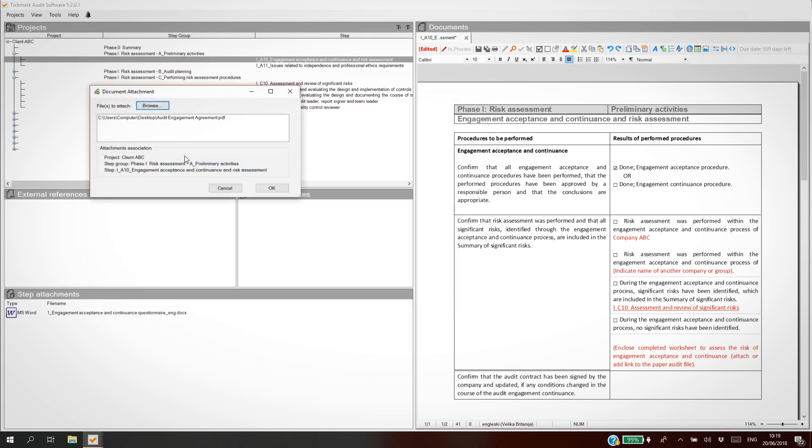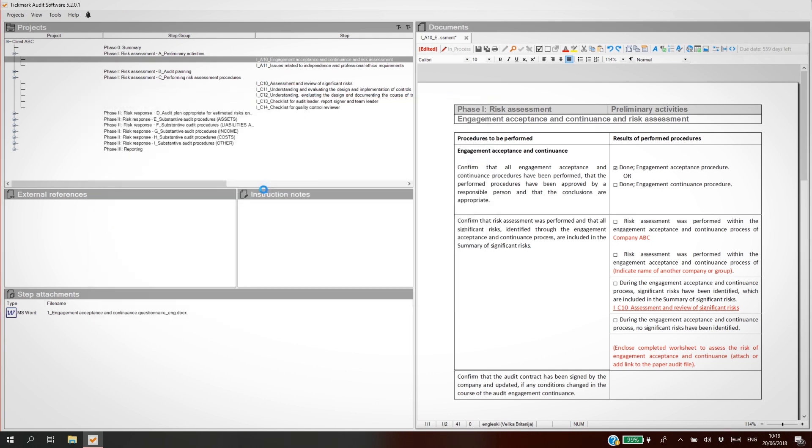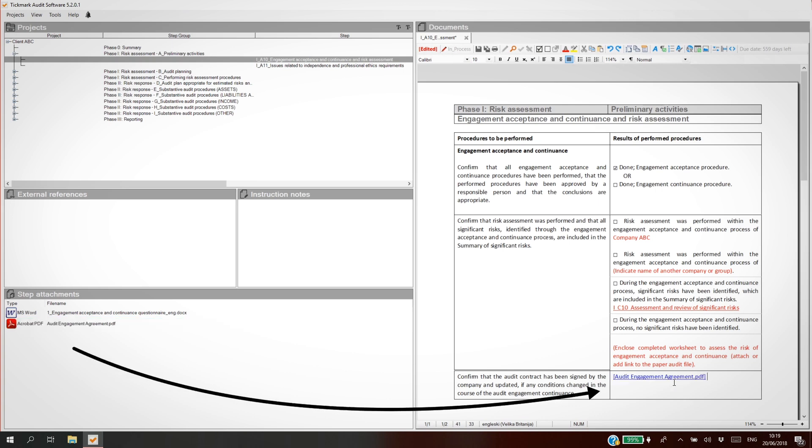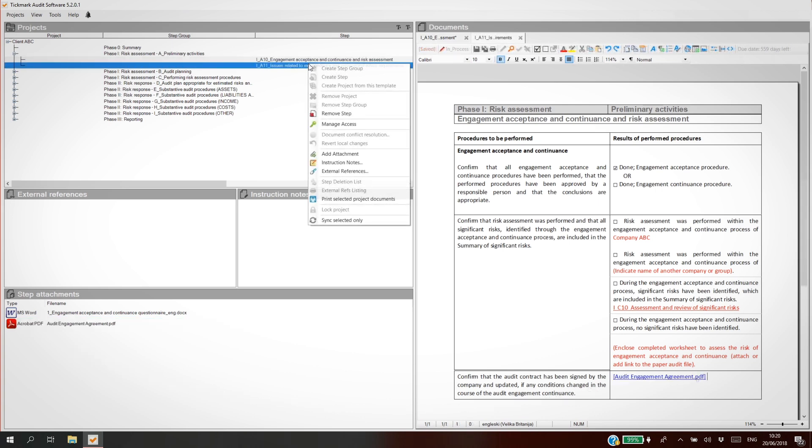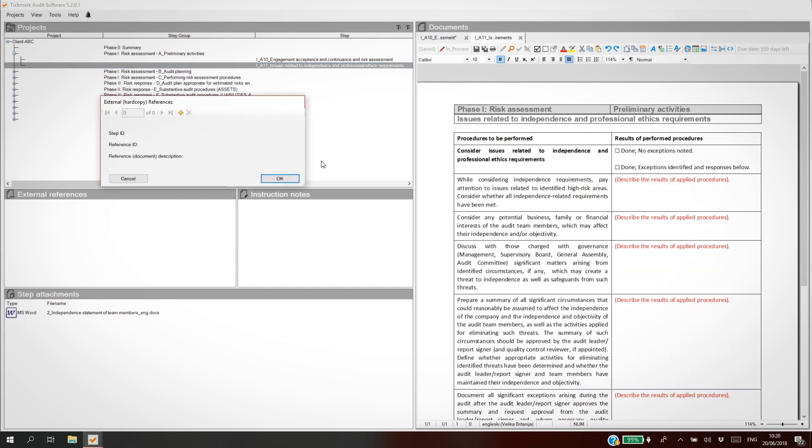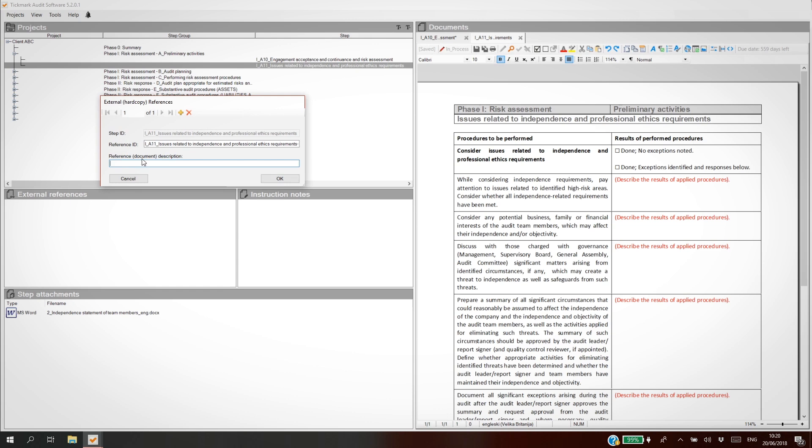Upload a contract, then drag and drop it to your working paper. Tickmark's attachment feature enables paperless work. Use the External References feature to link external hardcopy working papers that haven't been scanned.